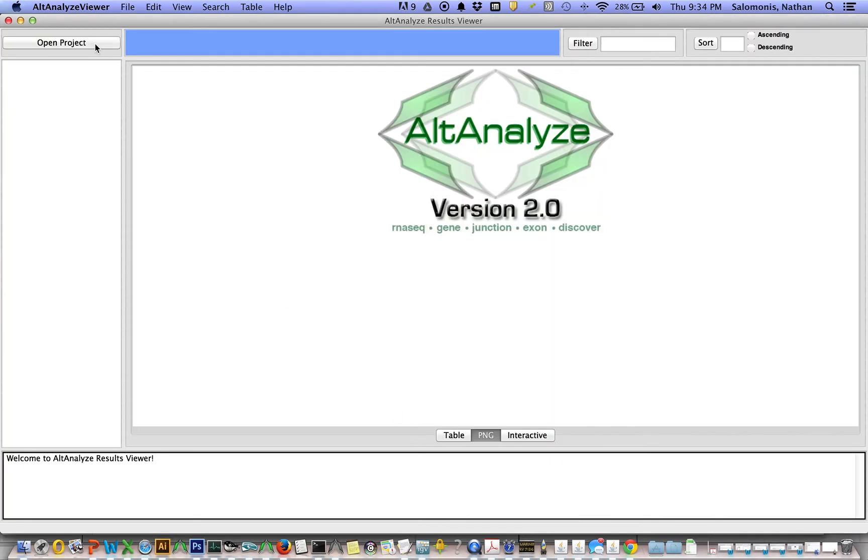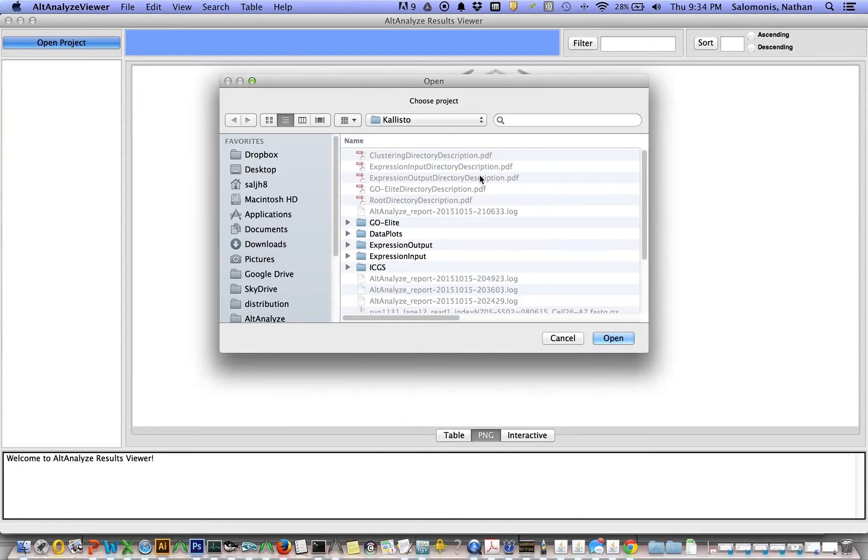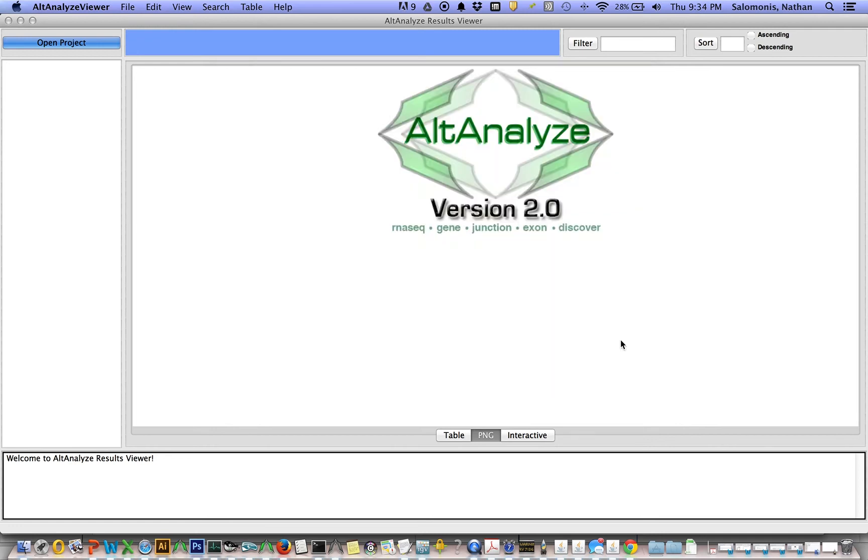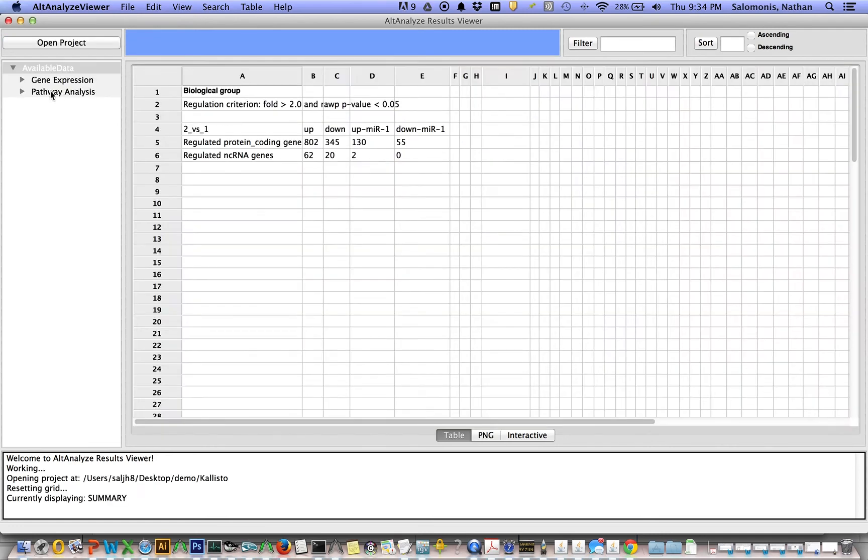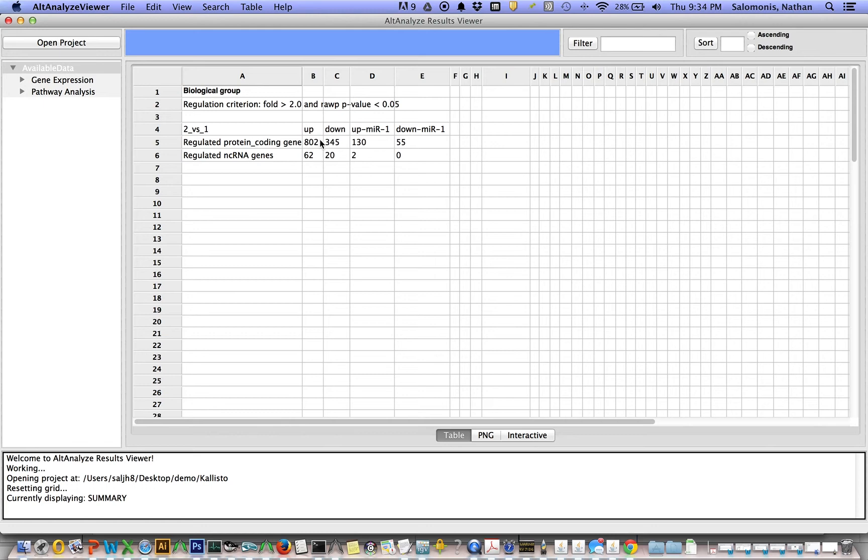You'll get this separate application. You select open projects, select the folder which results were saved to, in this case called Kallisto, and you'll immediately get a summary of your gene expression results. Here we have 802 genes upregulated. These are protein coding genes and 62 non-coding RNA genes from Ensembl that are also upregulated. You also see what the criterion was used to look at these differential expression results. These are user-defined from the AltAnalyze menu from the first steps in the analysis.